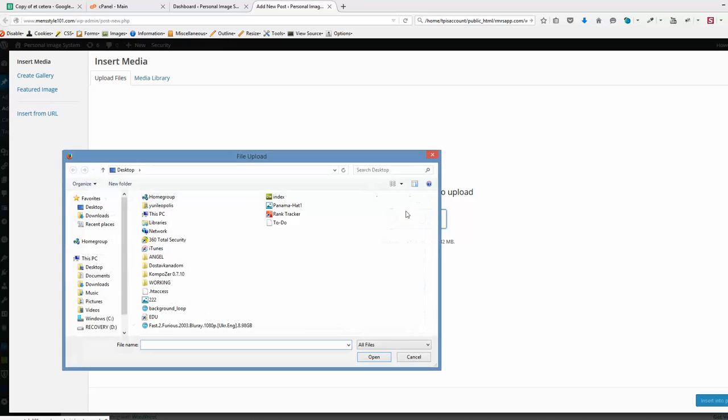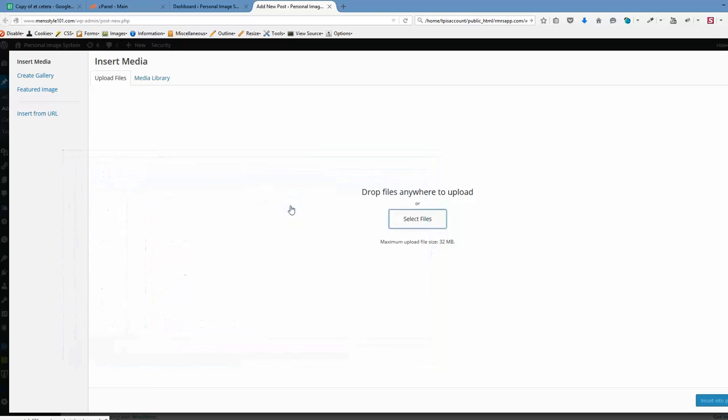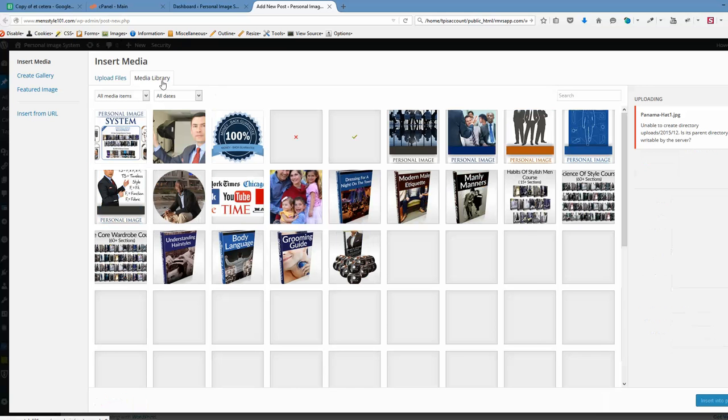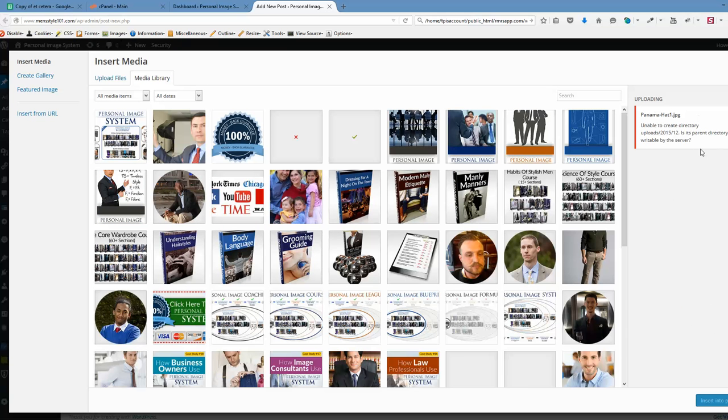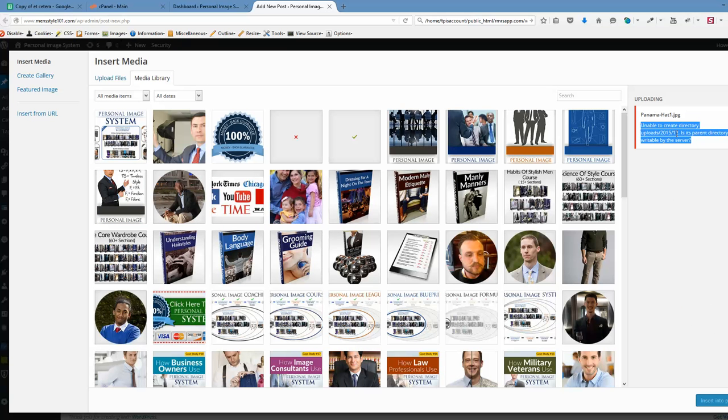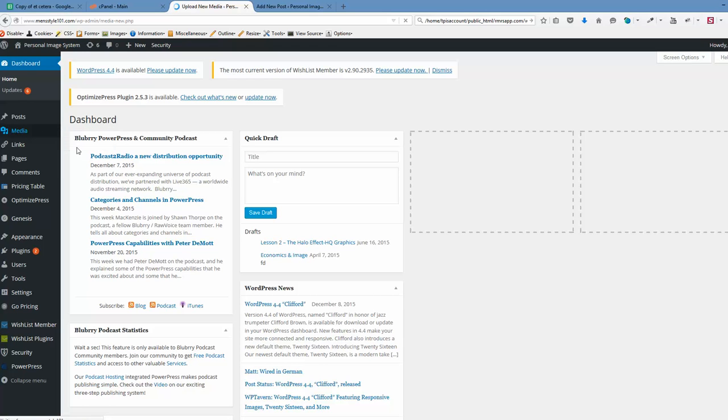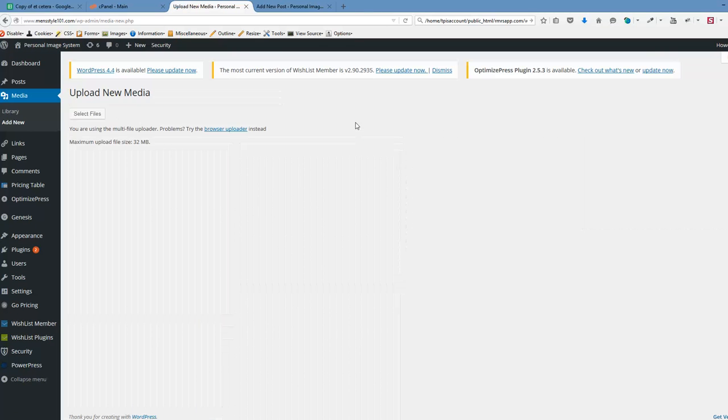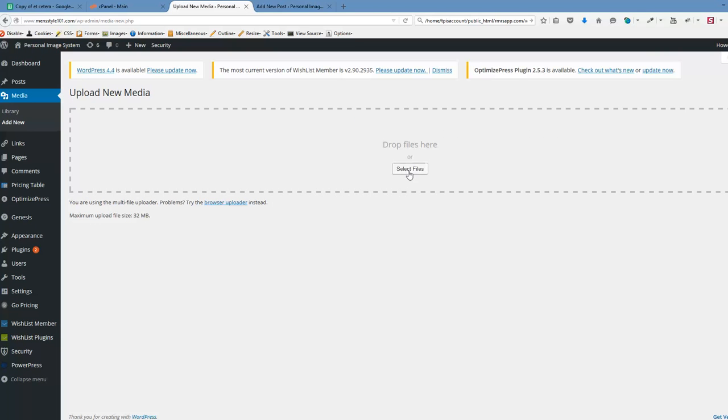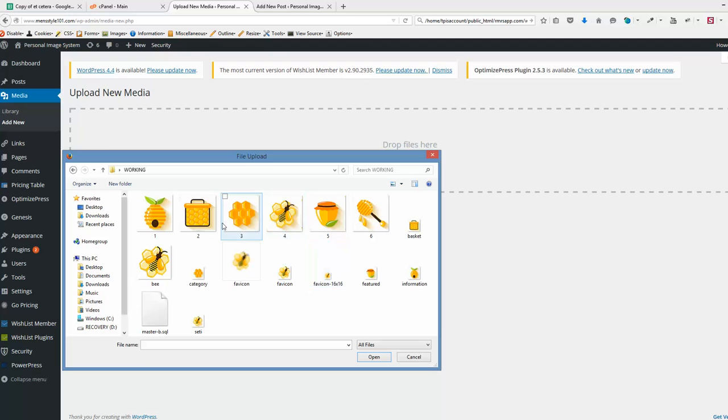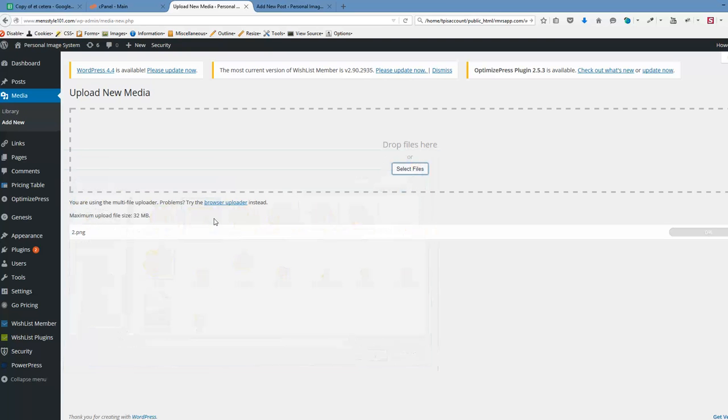We're using media uploader and clicking the file that we want to upload and voila! We have unable to create uploads. Is its parent directory writable by the server? Or we are using the media uploader from media option here whenever we add in a new file and trying to upload it by selecting the file and it actually produces the same error here.